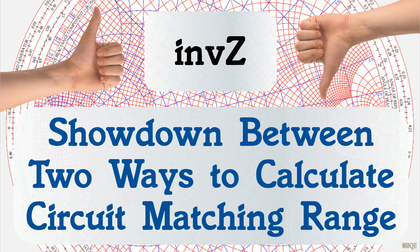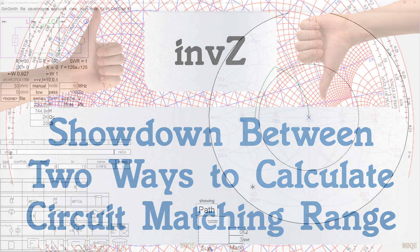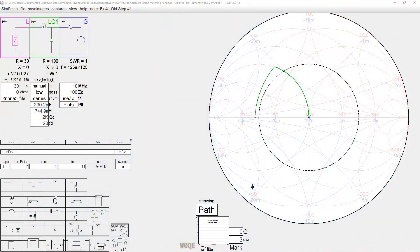I intend to do it with a couple examples, and you can draw your conclusions when you're done, and I will draw mine. Hopefully you'll enjoy the video. One of the very cool features of SimSmith that doesn't exist in very many other programs is the ability to solve for what impedance range a certain network might match — a variable network, that would be.